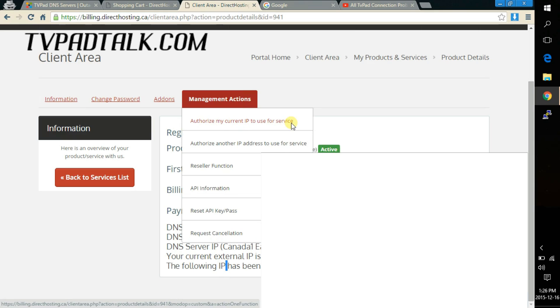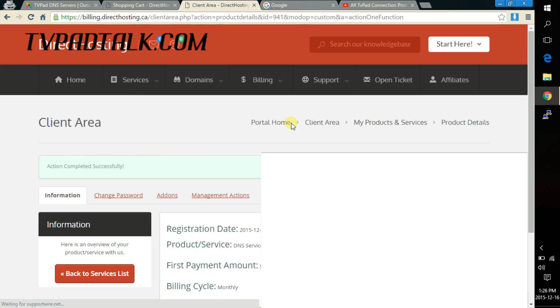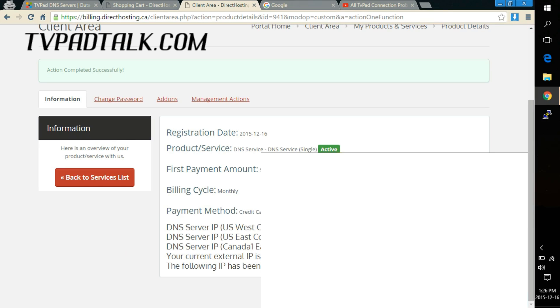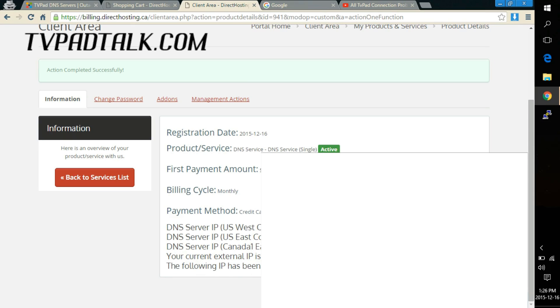Just click on that and you should see action completed successfully. Now your external IP listed here should match the next line which states the following IPs are authorized. So these two IP addresses should match.